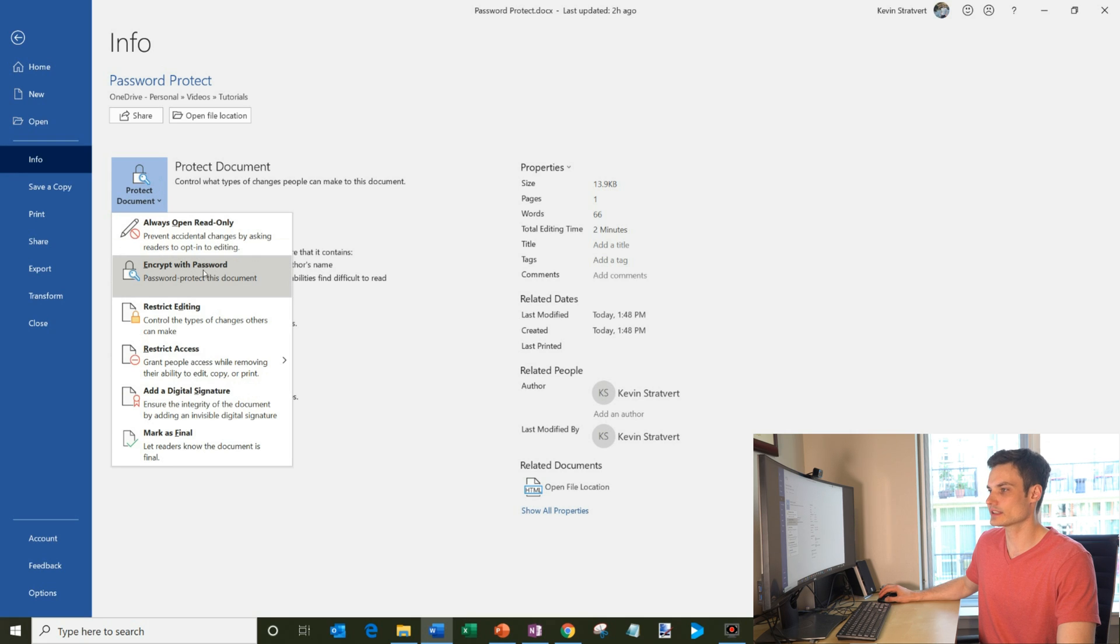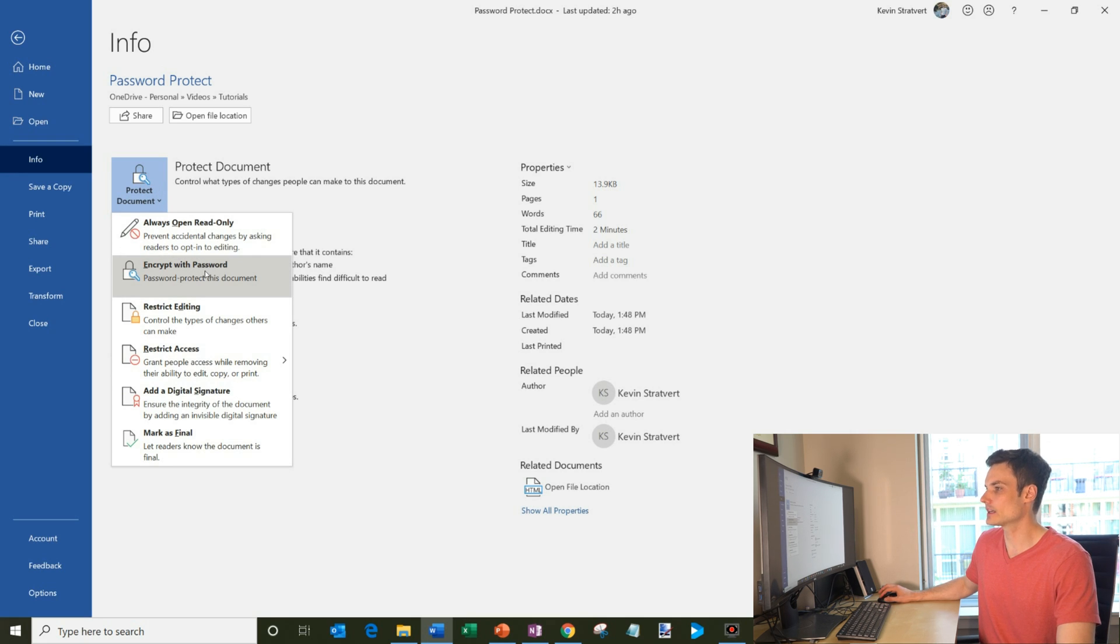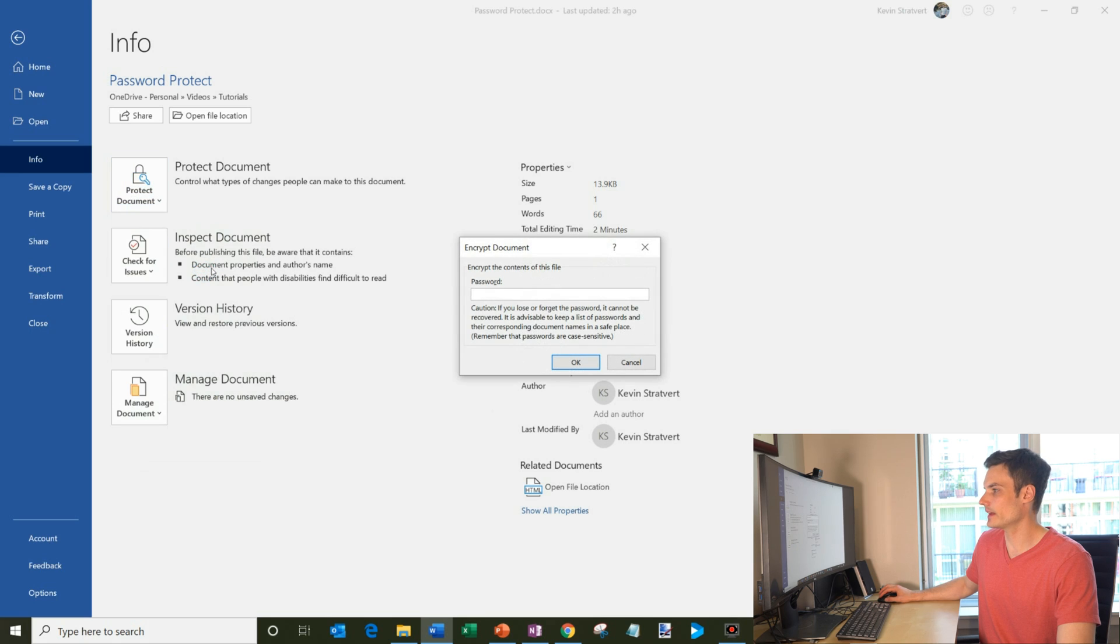And one of the things you'll see is that you could encrypt with password. So I'm going to go ahead and click on that.